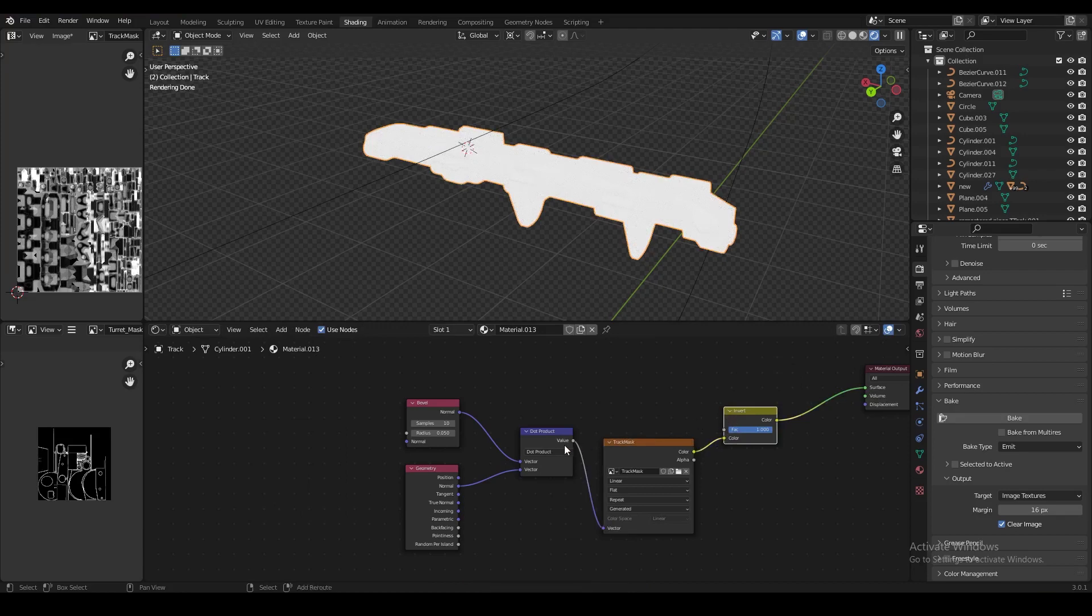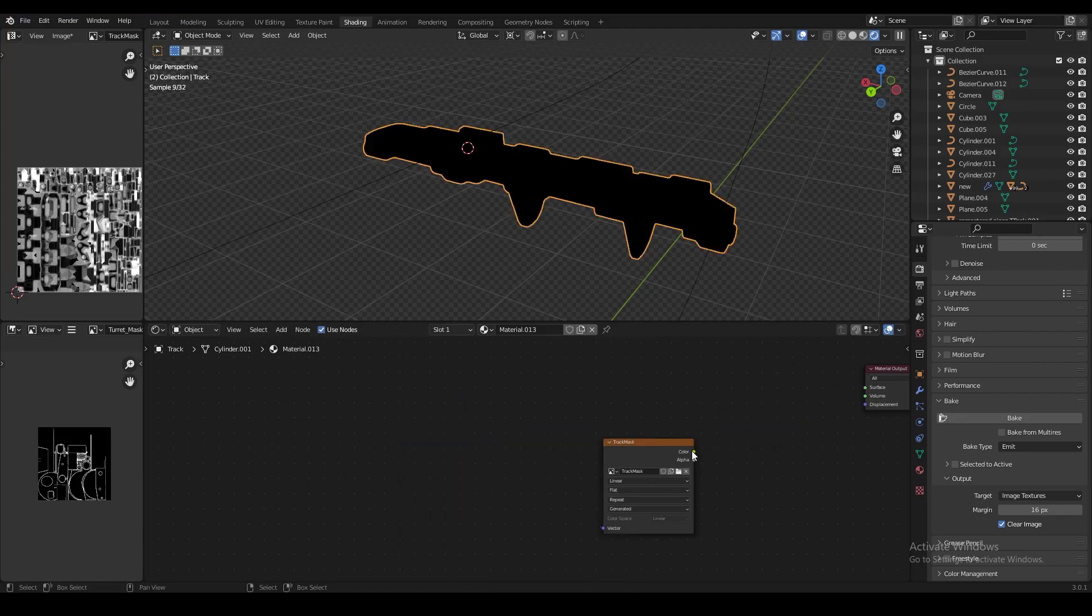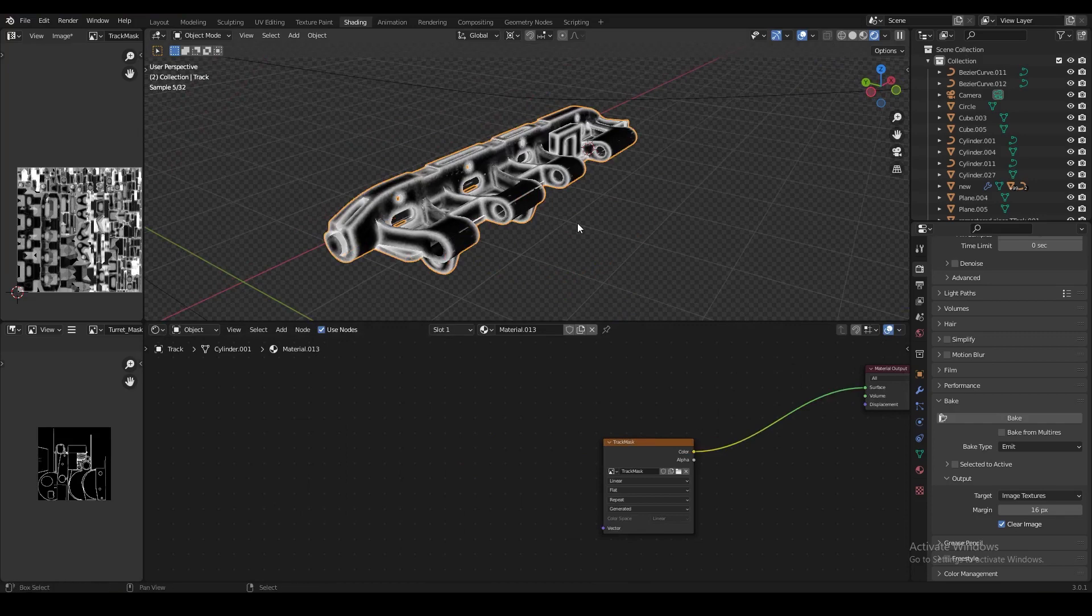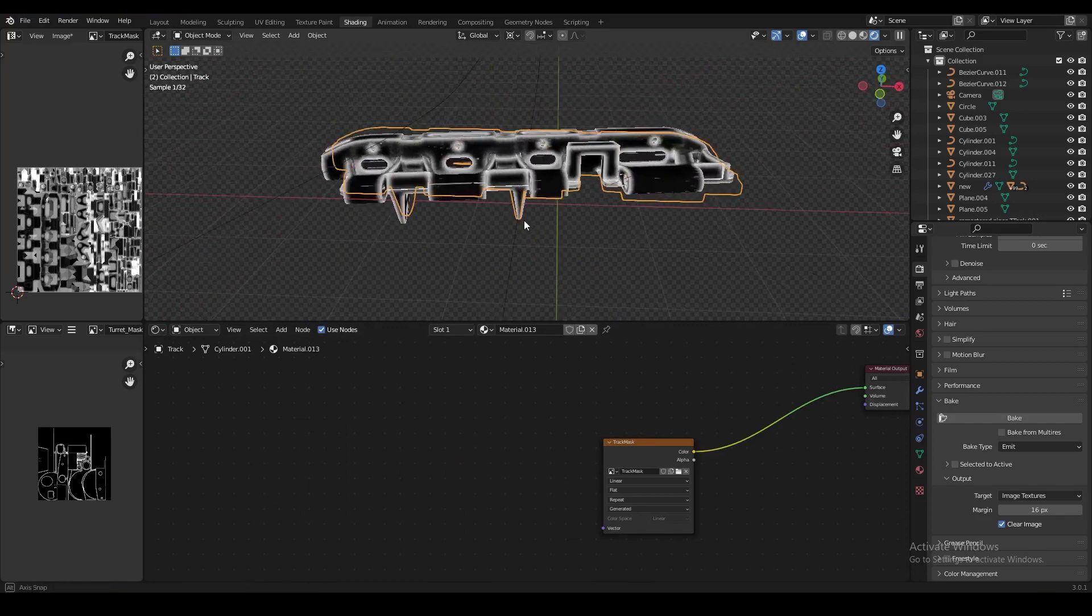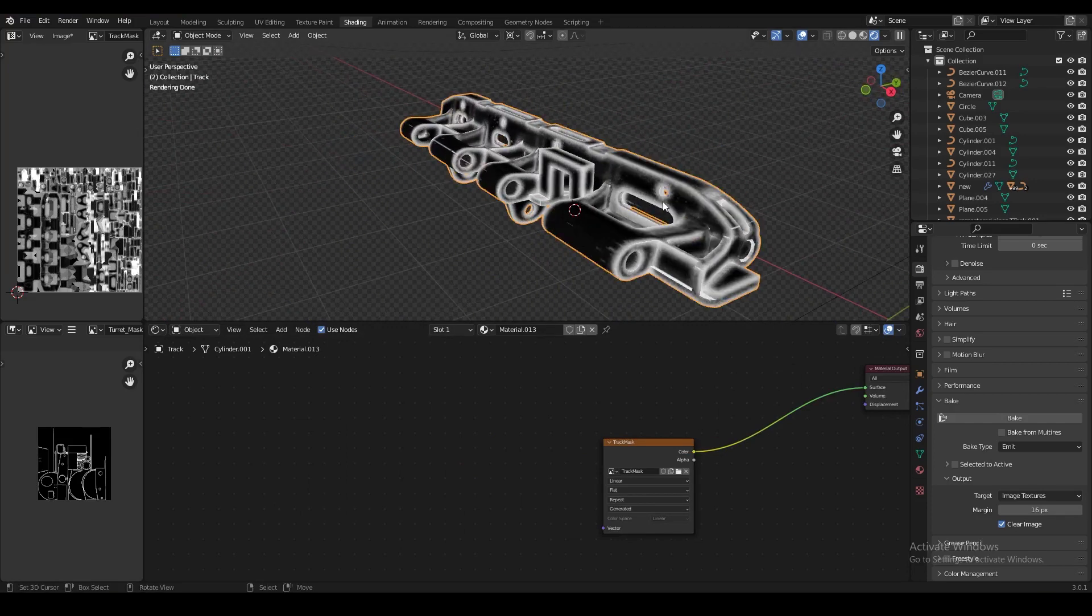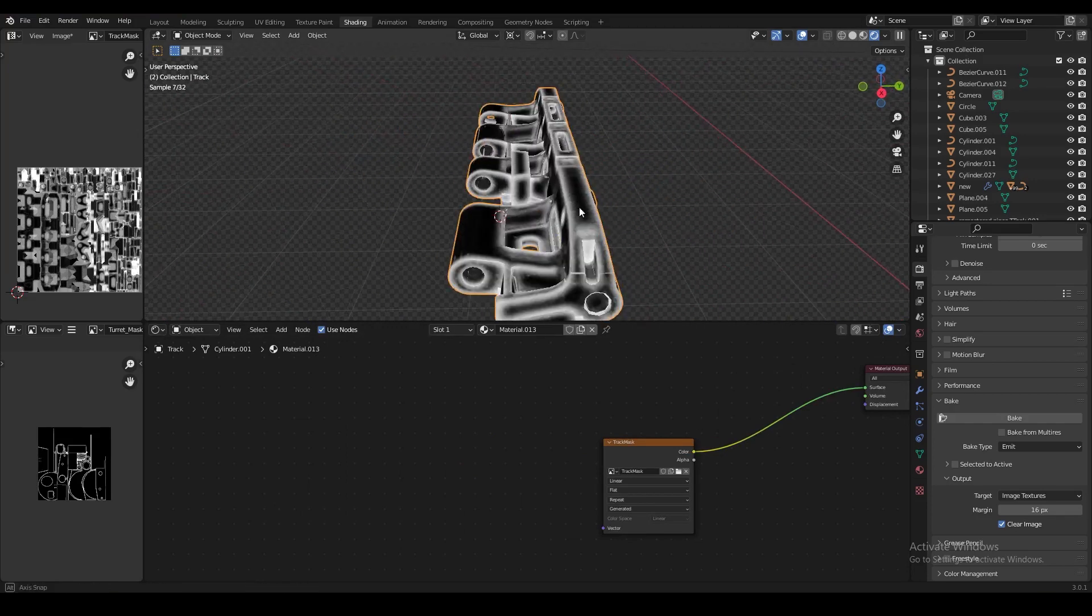Now delete all the nodes except the material output and the image texture, and then plug the image texture into the material output. And now we can see our edge mask on the surface of the object as an image texture.